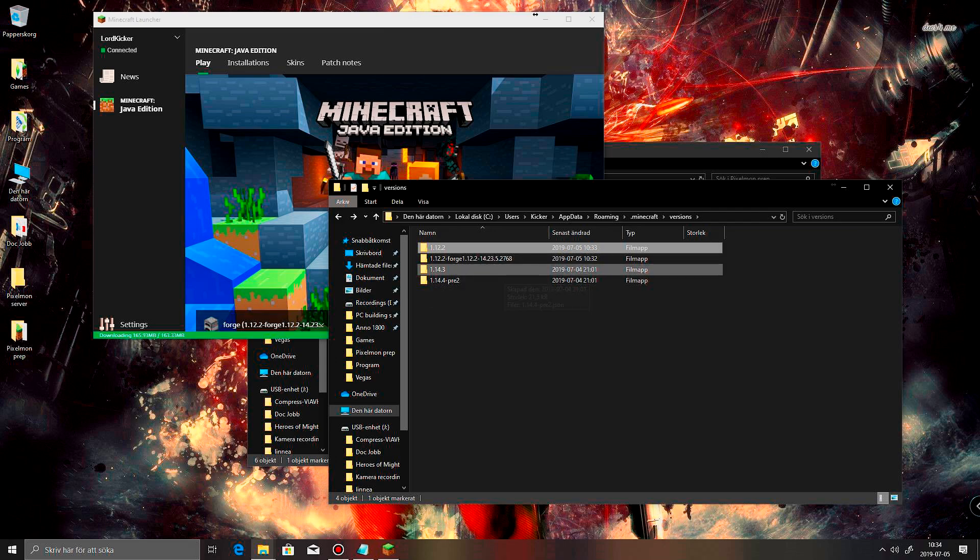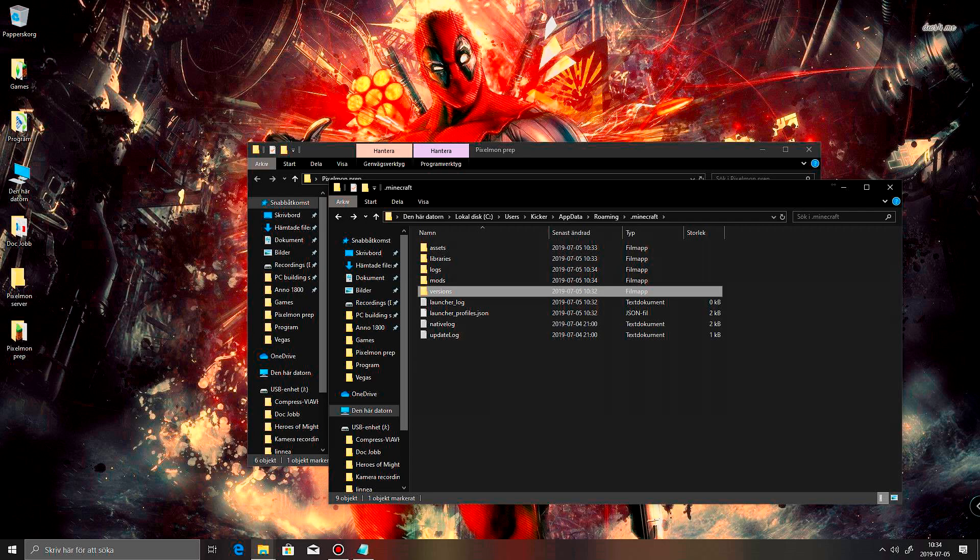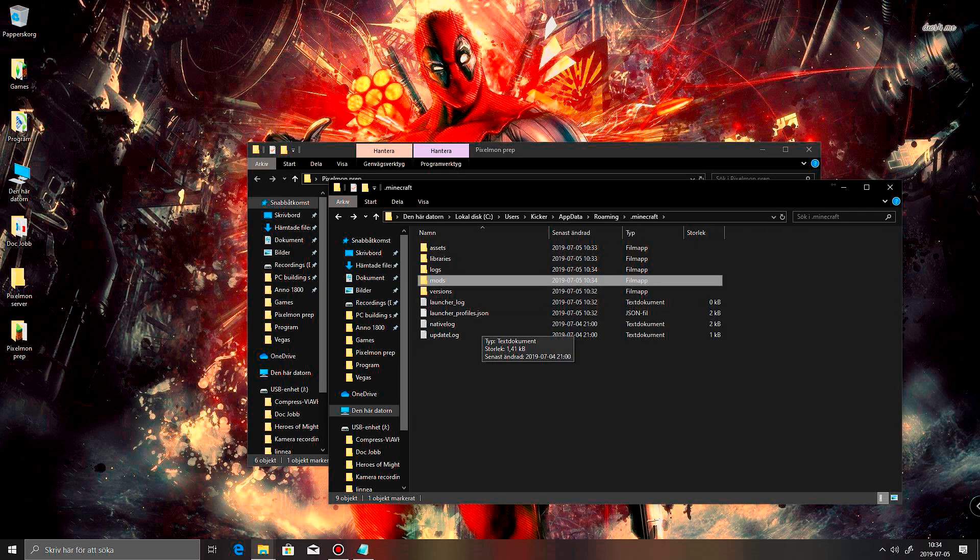Yeah, so as you can see, I pretty much installed this yesterday. Alright, let it go. I think it's starting up. And now you can see I got a folder called mods.